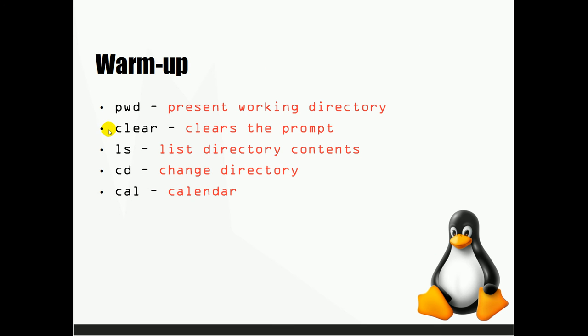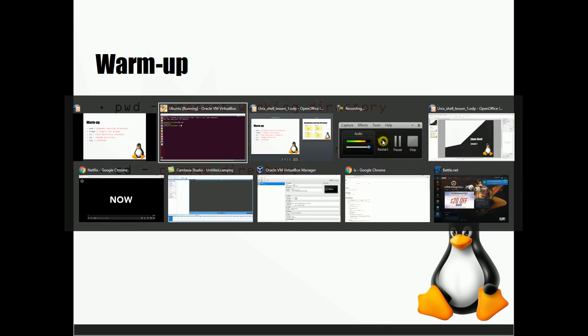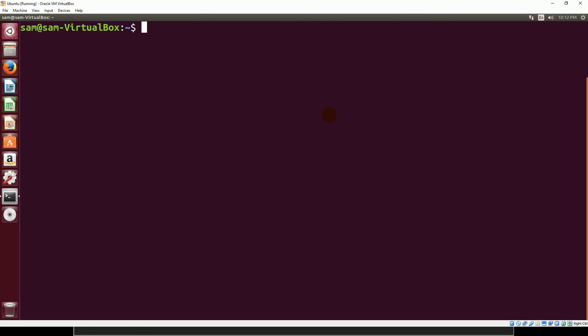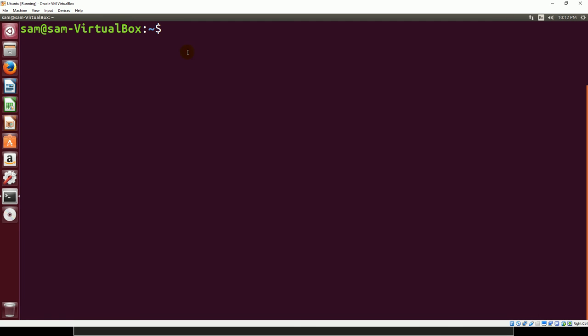Up next we have clear. This is pretty obvious - it clears the prompt. If you've got a lot of stuff going on and you want to clear it out, all you need to do is type clear and everything will disappear. We are left with just a prompt.